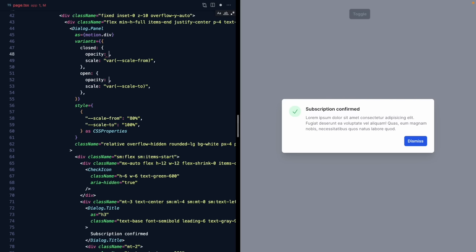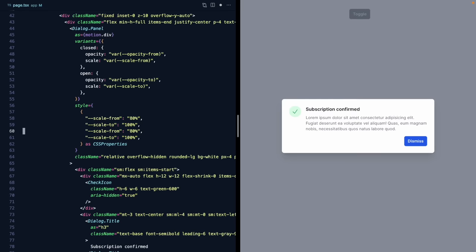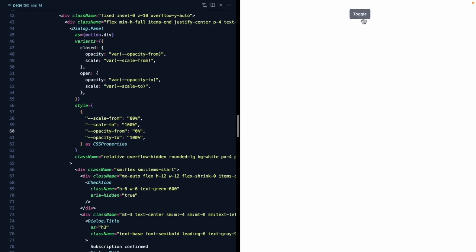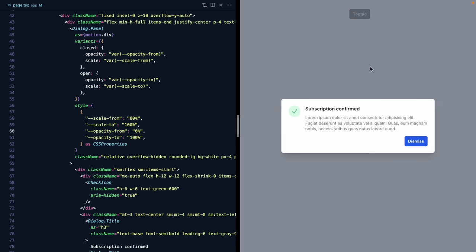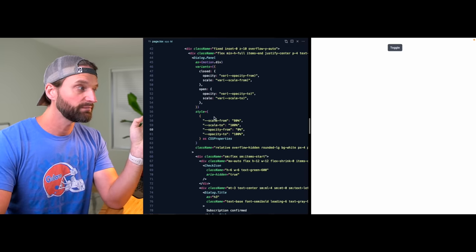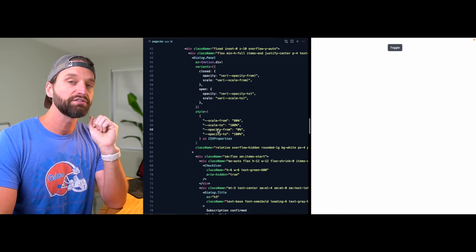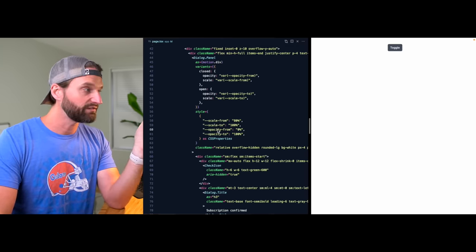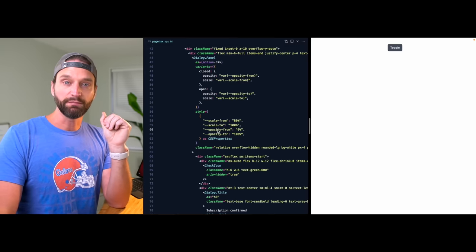That's the first trick to remember: Framer Motion can't infer the type of transform to apply to the DOM from JavaScript types, because these are being set as CSS variables in the browser and Framer Motion reads from them. So always put the unit when using CSS variables. Let's do the same for opacity - we'll add --opacity-from and --opacity-to variables, setting them from 0 to 100. Now everything is being controlled with CSS properties.